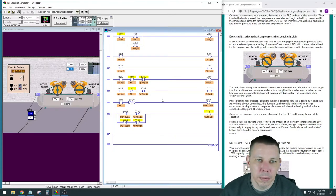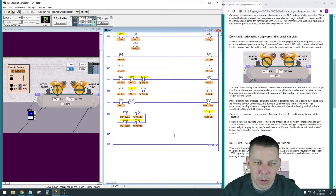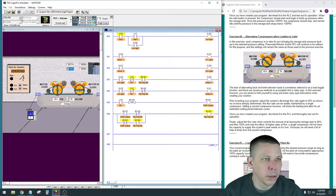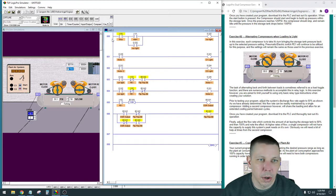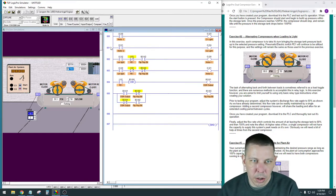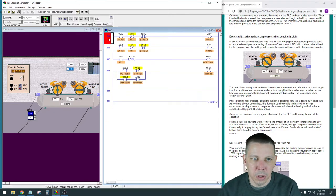Hi guys. I'm picking up where I left off on exercise two for the dual compressors where they switch back and forth. I'm going to go into a little bit more detail about how the section on rung five and six works. I'm going to go offline first and delete all this stuff so we can get down to just the section we're talking about.